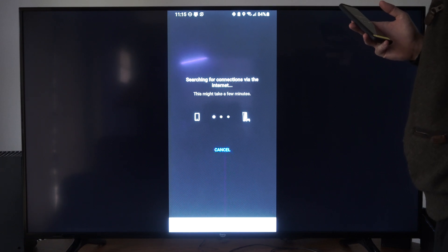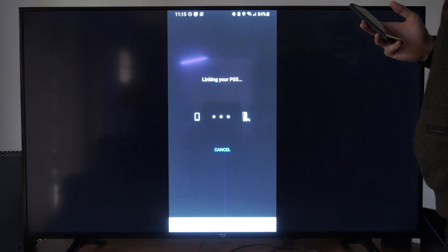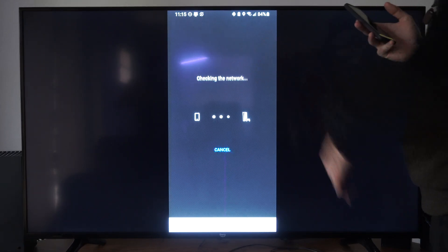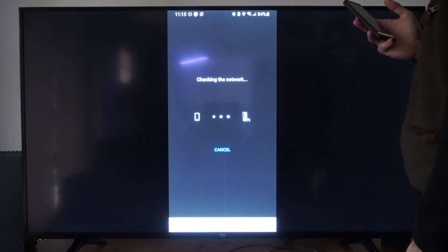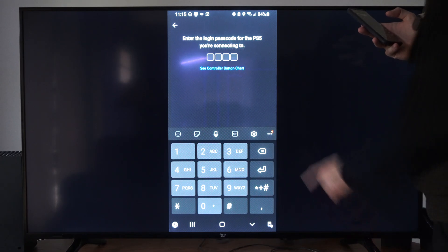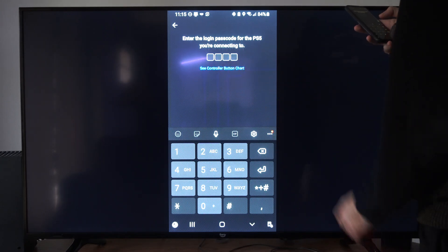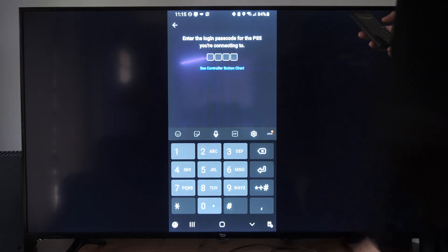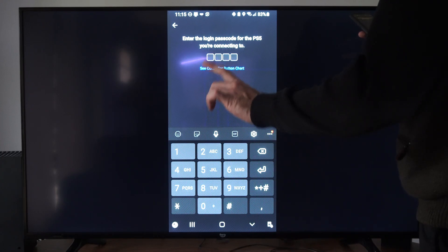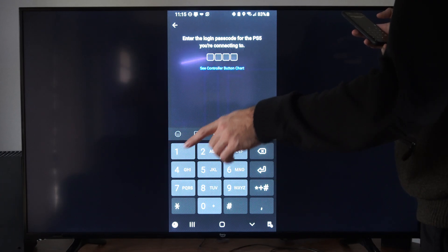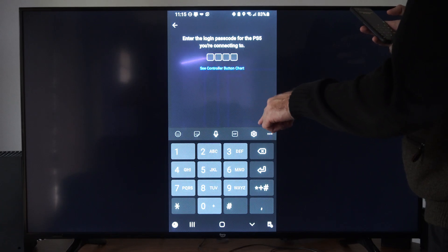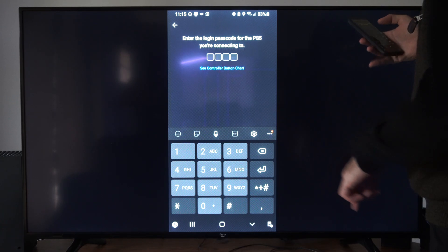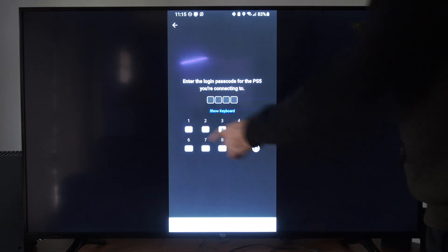So you don't have to be connected to the same Wi-Fi. You just have to make sure your PlayStation 5 is linked. Otherwise, you'll have to type in a specific code. And here you can type in the passcode. So you can see controller button chart if you don't know what it is. But I know left is 1, up is 2, 3 is right, maybe 4 is down. So let's just type this in and see.